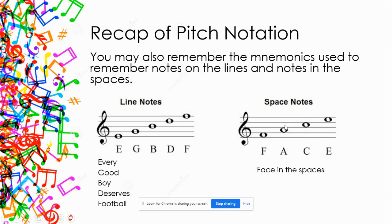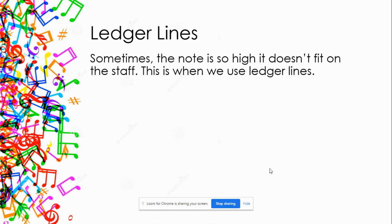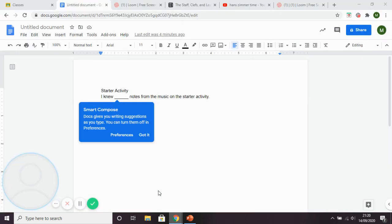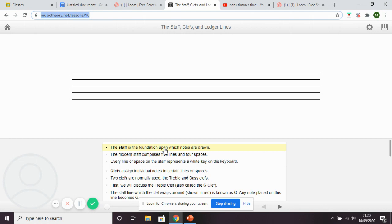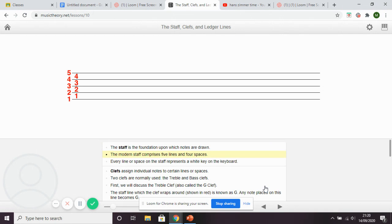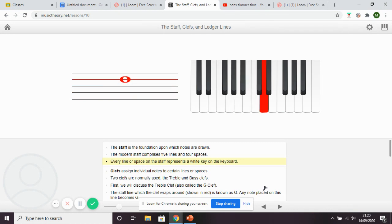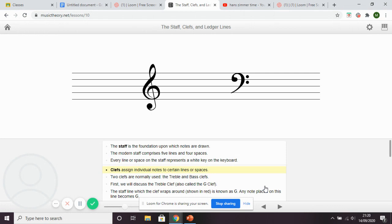What happens when notes go above the staff? The staff is these five lines we're working on — one, two, three, four, five. Sometimes notes are higher than the staff will allow, and this is when we use ledger lines. I'm going to bring you to a lesson now — you can use the link provided, or just watch this video. The modern staff comprises five lines and four spaces, and every line or space corresponds to a key on the keyboard or a note on any instrument.